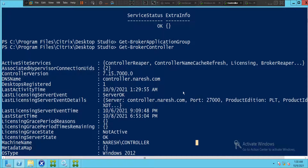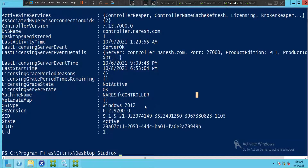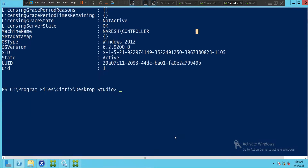It shows a lot of information about the controller. The version is 7.15, this is the controller name, and the last activity time is shown. The server status is OK, the machine is running on Windows Server 2012, and this is the SID along with all other details. This is how you can use PowerShell to check details in the Citrix environment.